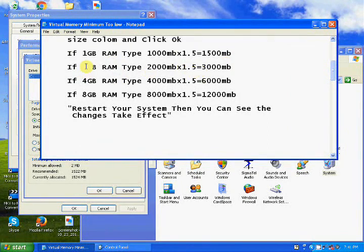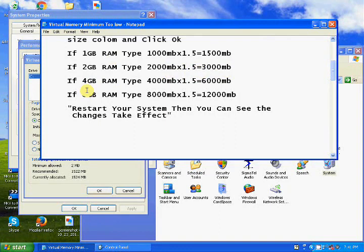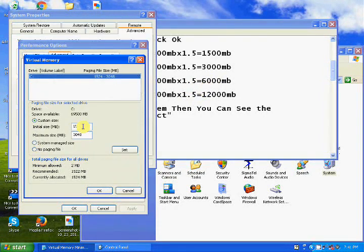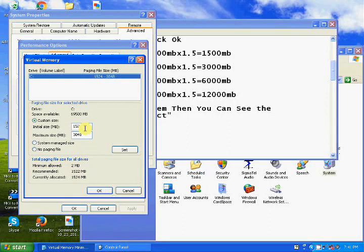If you have 2GB RAM, multiply 2000 by 1.5 — you get 3000. For 4GB RAM, multiply 4000 by 1.5 — you get 6000. So for 1GB, type 1500; the recommended is around 1200 to 1500 MB.